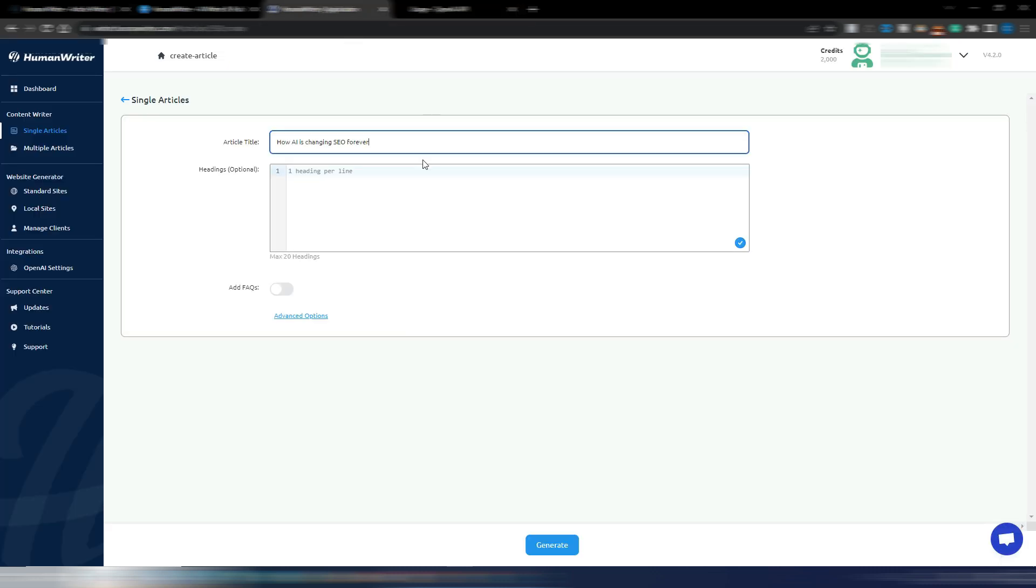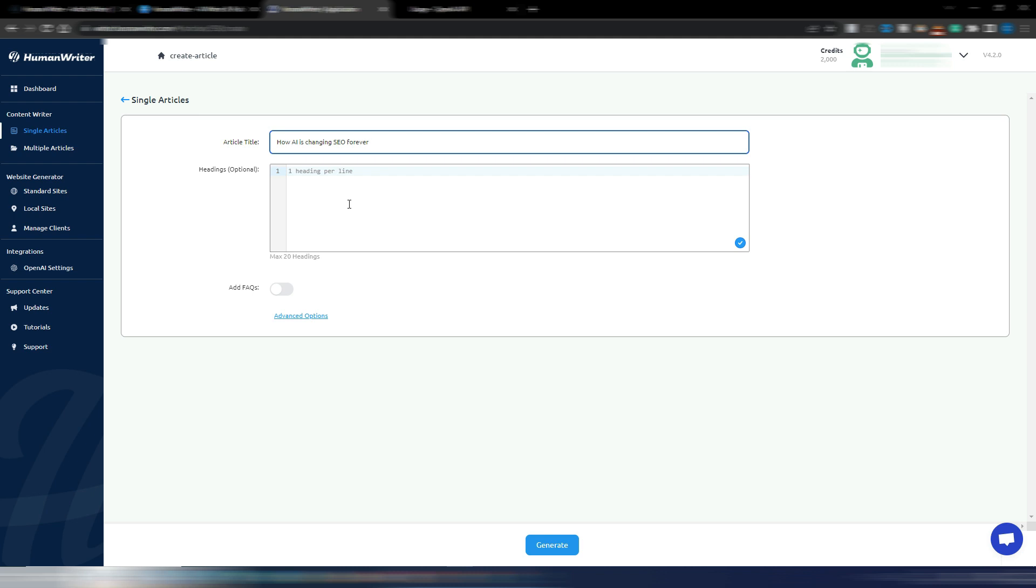So after generating the article, we will be able to see how much it costs to generate it using OpenAI APIs with this HumanWriter. In this example, I will use this title: How AI is Changing SEO Forever. If you want, you can insert your headings. So maybe you generate an outline with some other tool, you can insert it here. Unfortunately they don't have yet a specific outline generator. I suppose they will add it and make it better, but anyway the article will be generated because as you can see headings is optional.